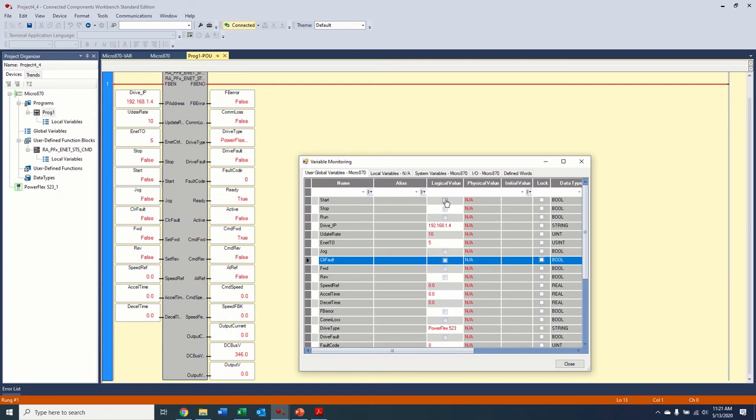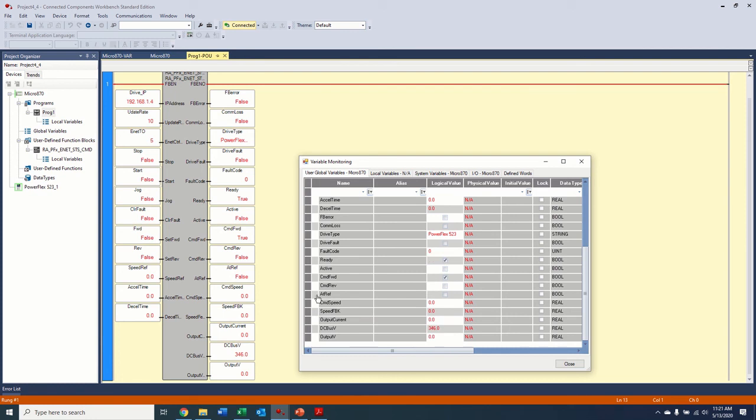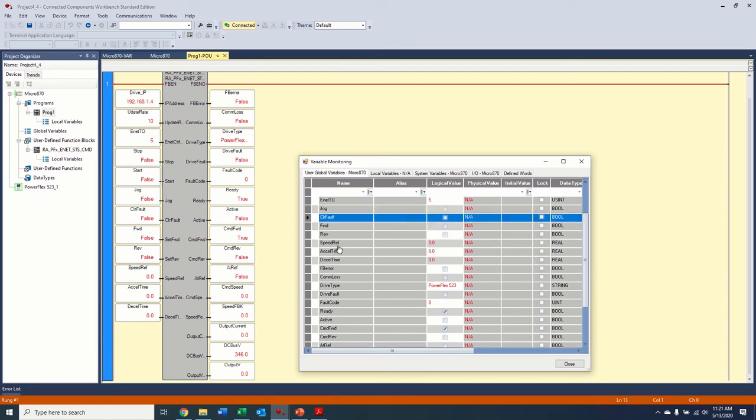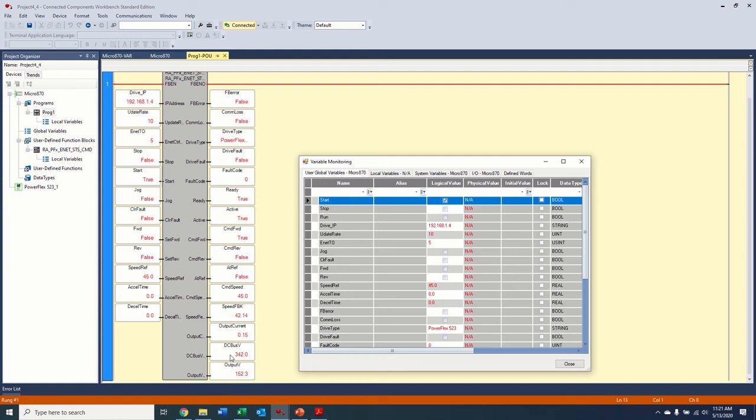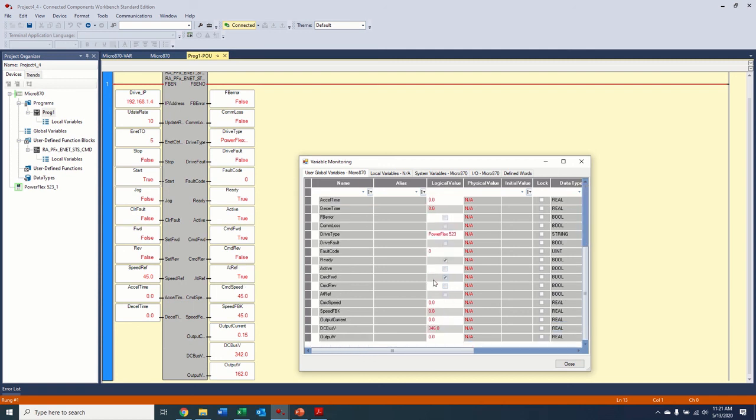So again, our fault code goes to zero. Our drive isn't faulted. So let's try, first of all, before we get too far ahead, let's give it a speed reference here of 60 hertz, or we'll do 45. So then we'd see 45 in our speed reference. Let's start. And okay. So our output voltage, we're seeing output current. And there's our speed feedback. We are at our reference. We're getting all the information live from back of the drive. And we're doing it at a 10 millisecond update rate. That's what our update, you can slow that down or speed it up as your network will allow you.